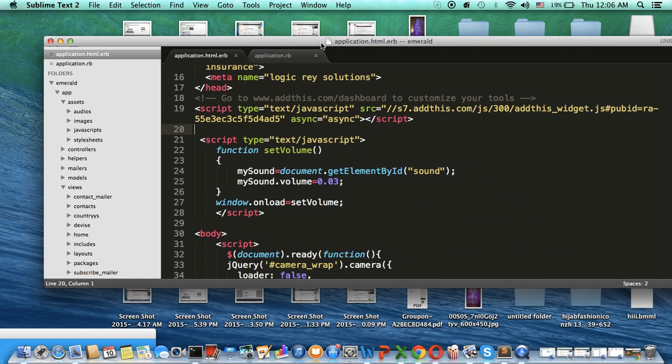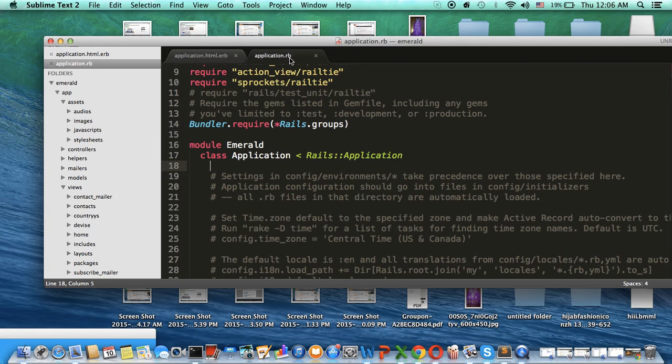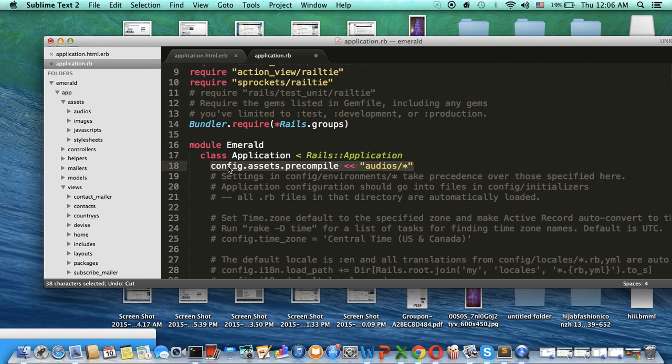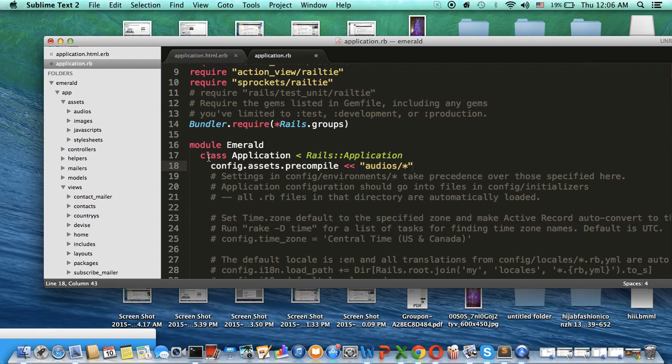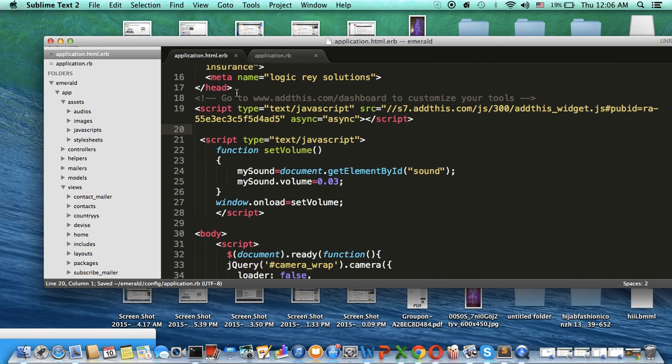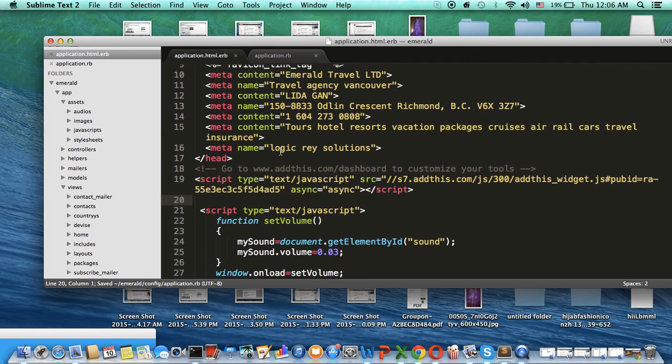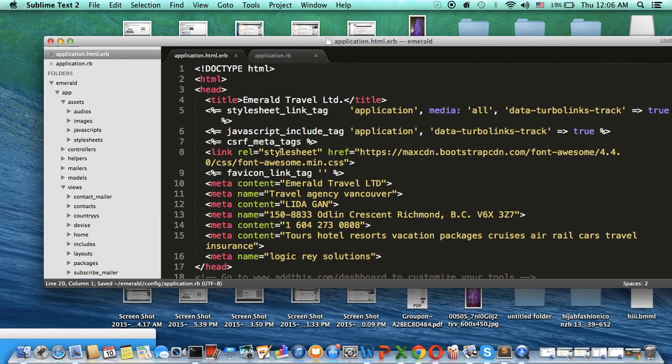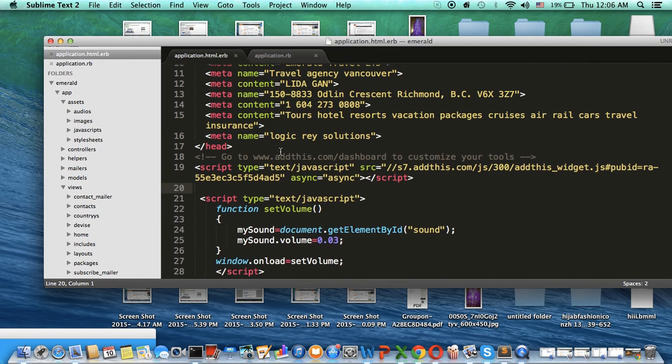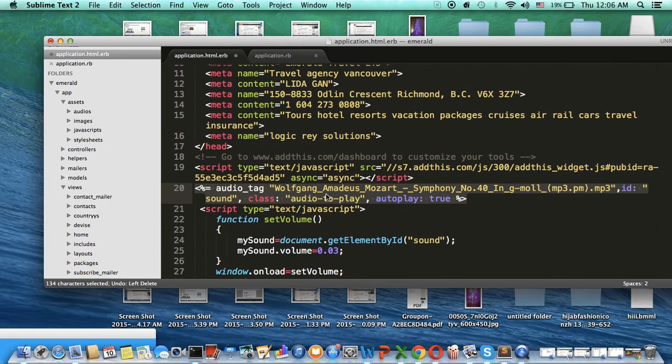After that, we will go to application.rb and put this code: config.assets.precompile audios, and save it. Then inside the body we will put an audio tag.